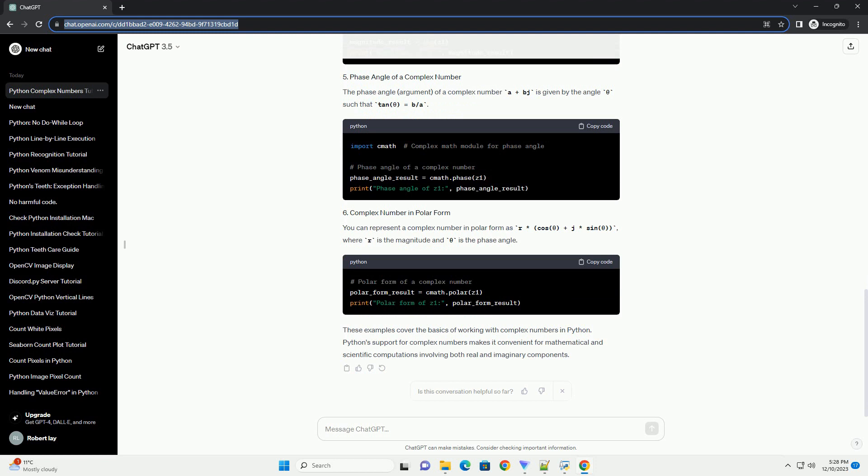The conjugate of a complex number is obtained by changing the sign of its imaginary part. The absolute value, or magnitude, of a complex number A plus BJ is given by the formula SQRT(A carat 2 plus B carat 2).